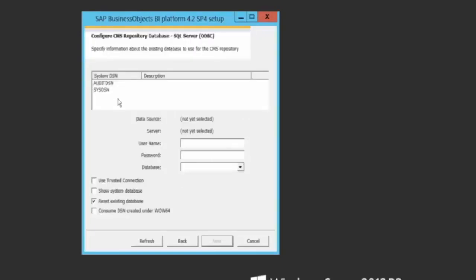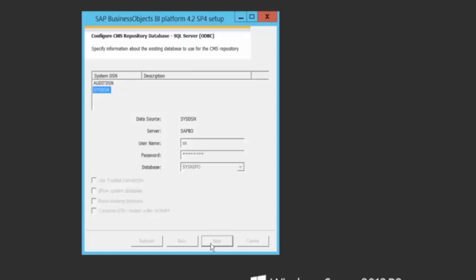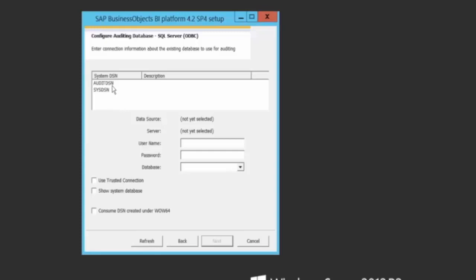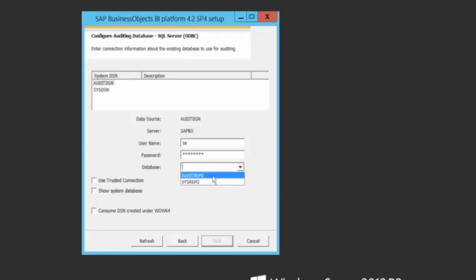Here I need to configure the password which I have configured for both the system as well as the audit database. Okay, I entered the wrong password. I need to correct that one. Yep, that's right. And now I have my audit repository listed.